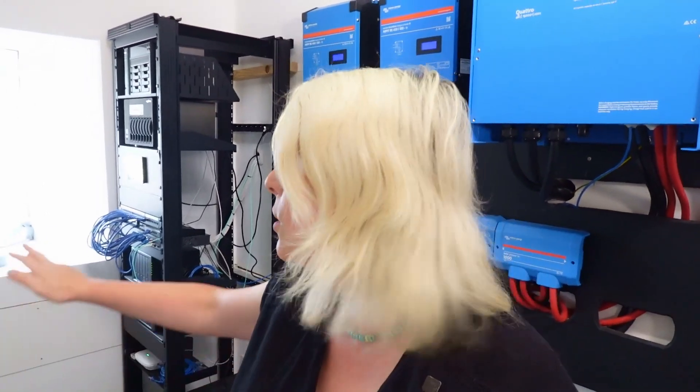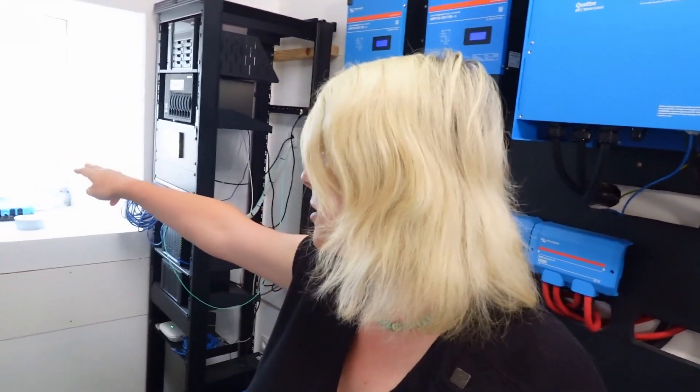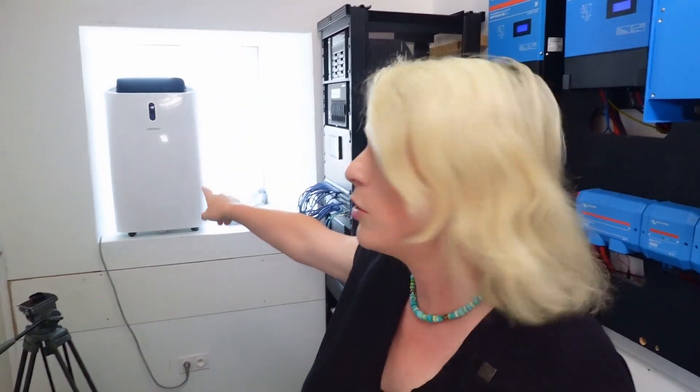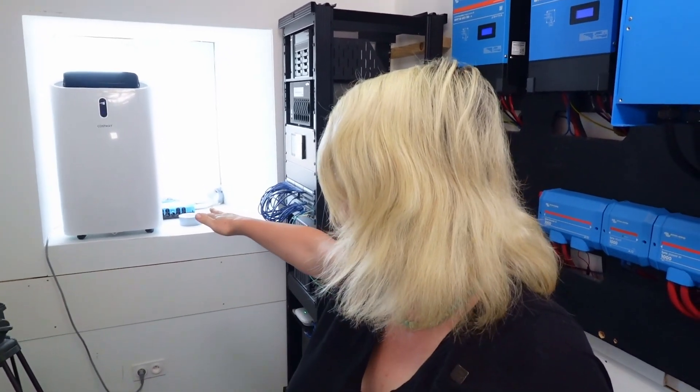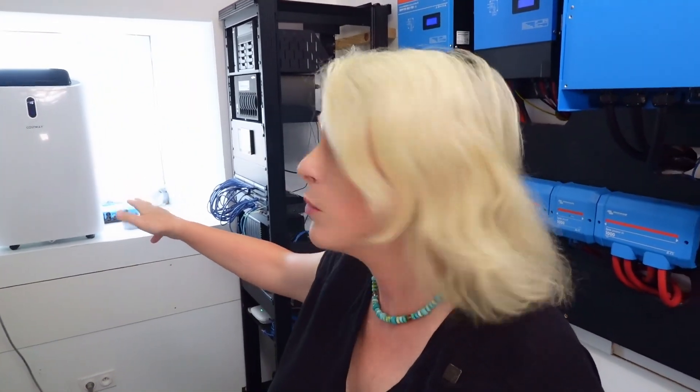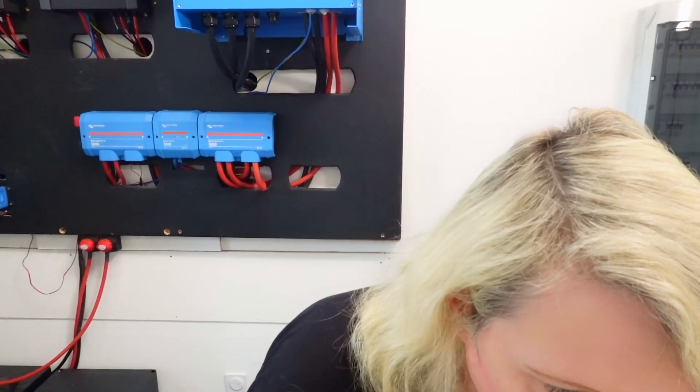In the end what I've done is I've just lifted the air conditioner up onto the window ledge there and connected the short hose which it came with straight out the window and that seems to be working now. So the room now is down to like 26 degrees Celsius and it's 30 outside, so yeah it's definitely working.